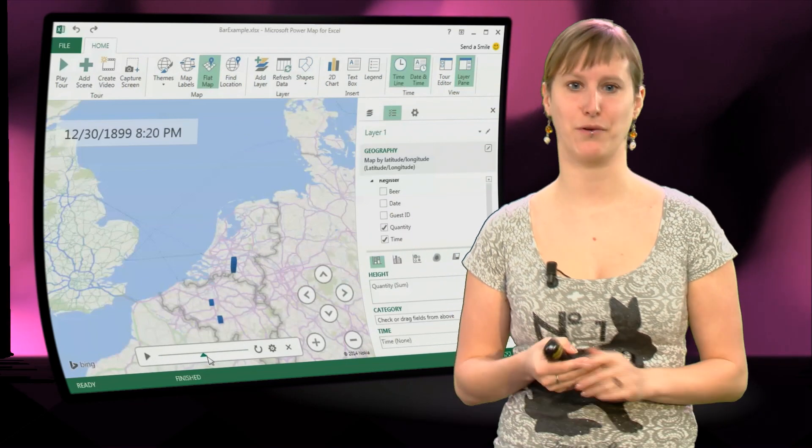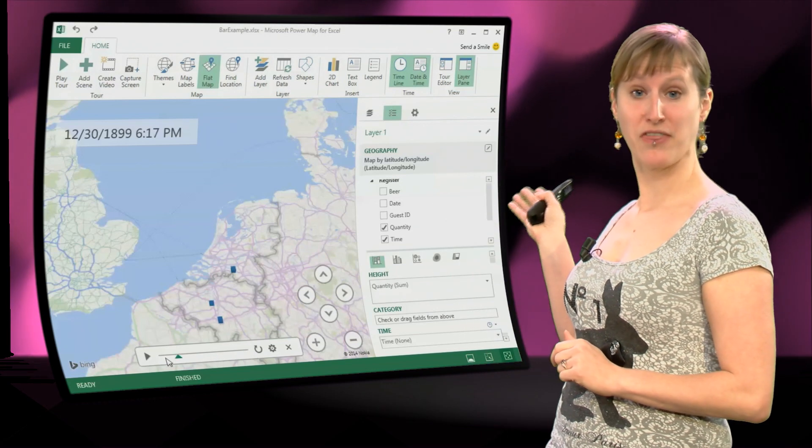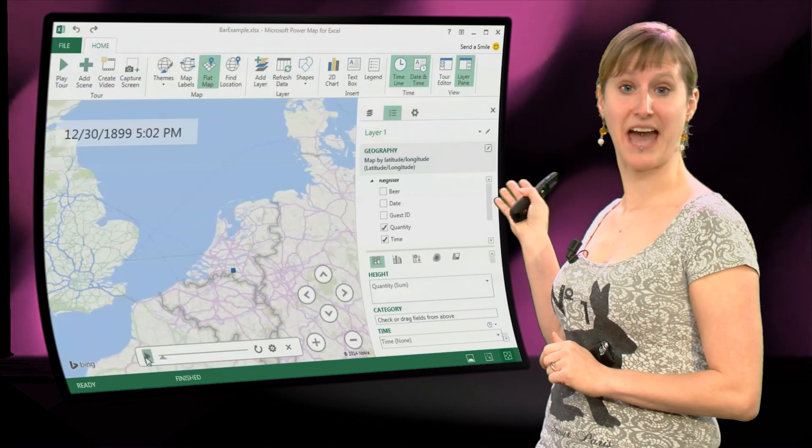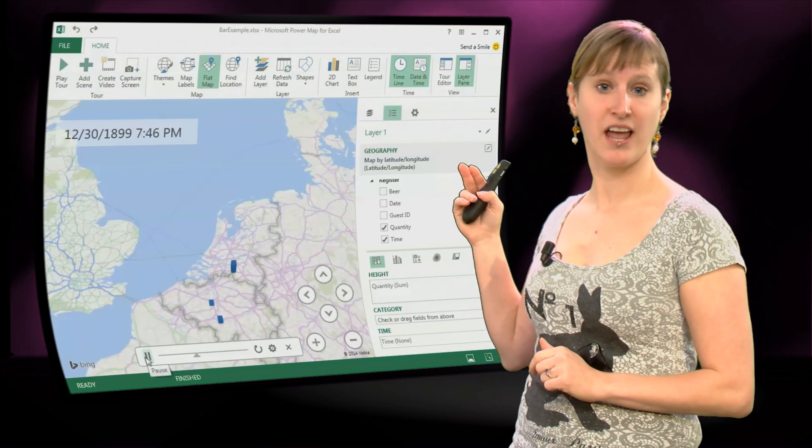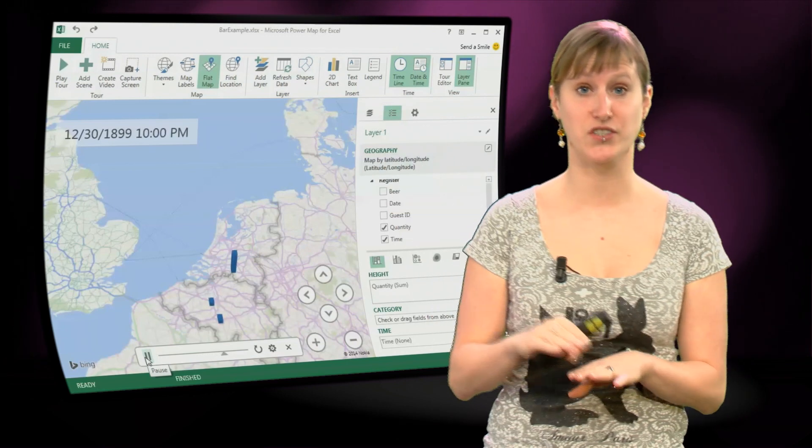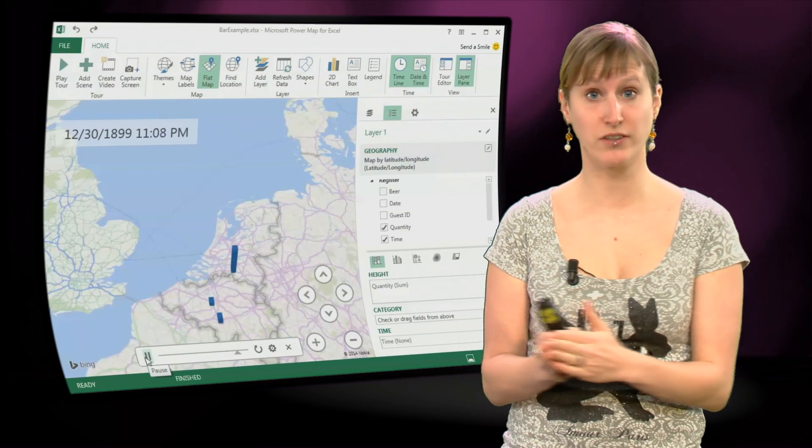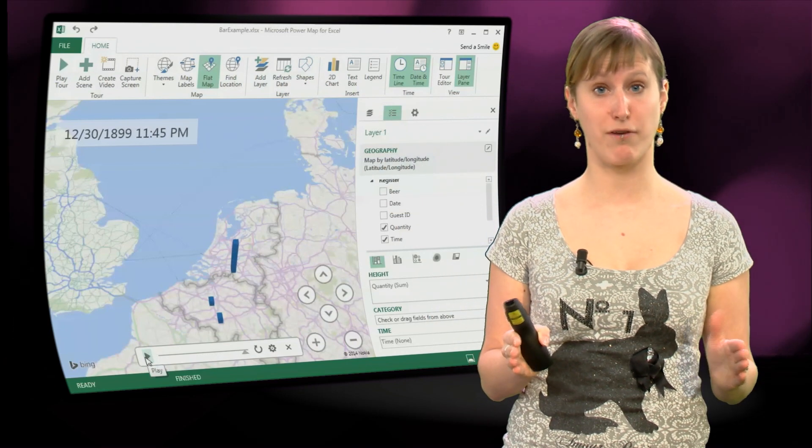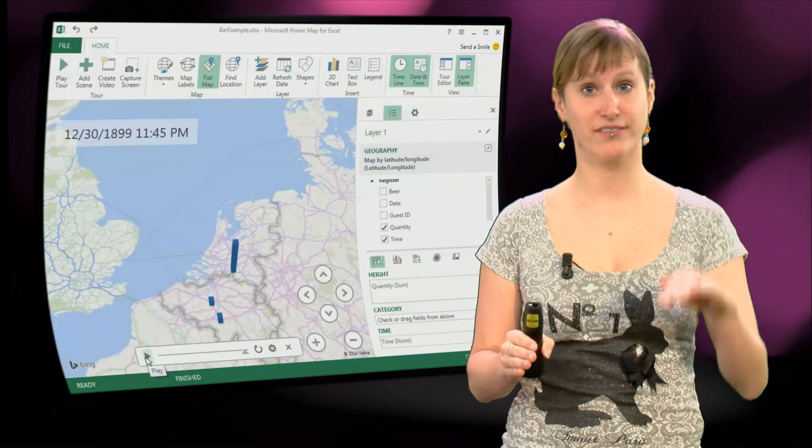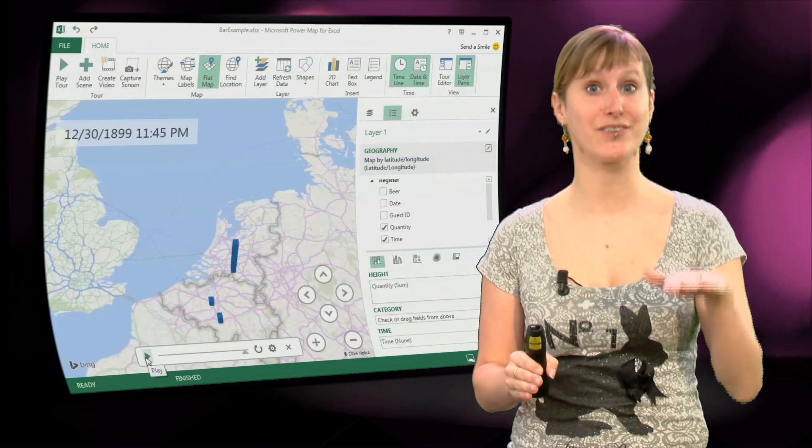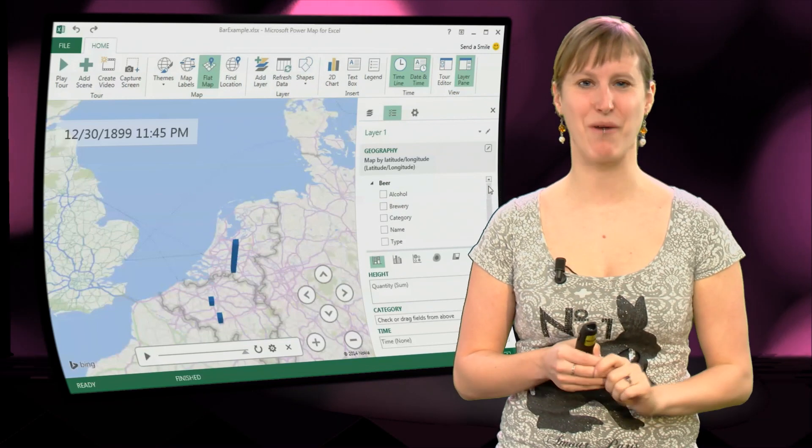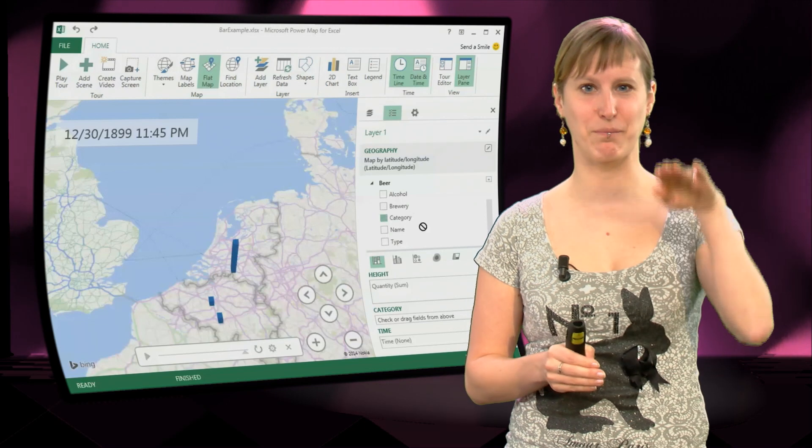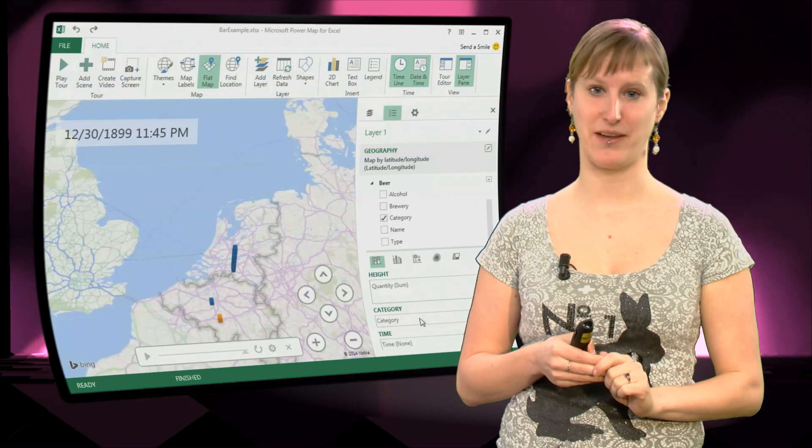So what I've done now is I've also added the time dimension and you get a little animation where you can see during the time, during the opening hours of our bar, you see the beers basically being drunk by the people in the bar. You can play that time as an animation.